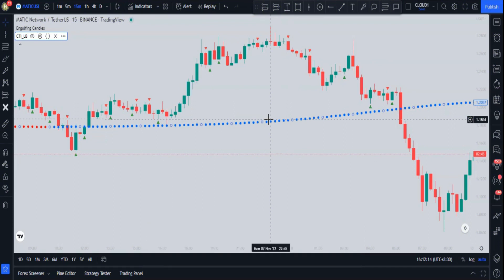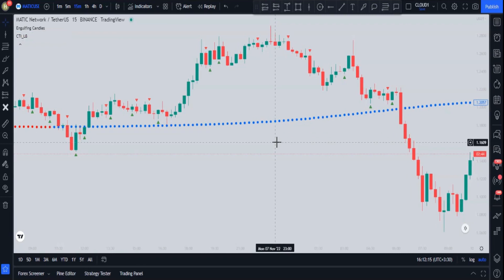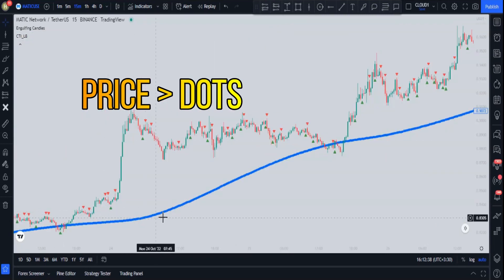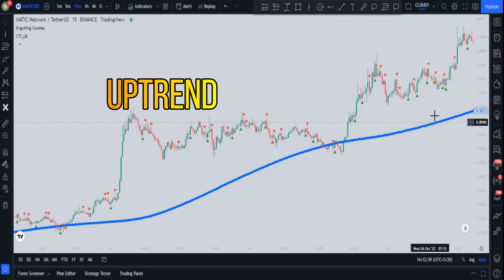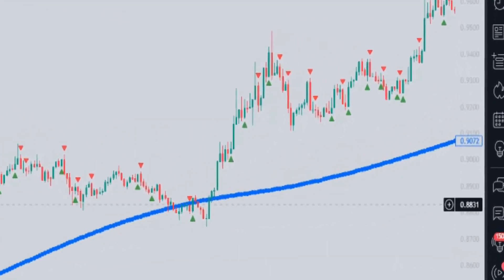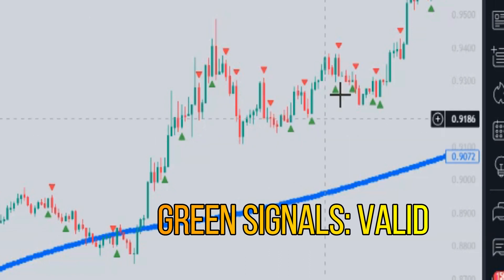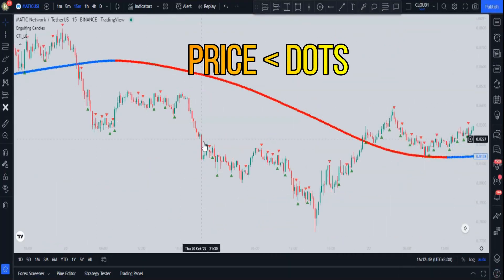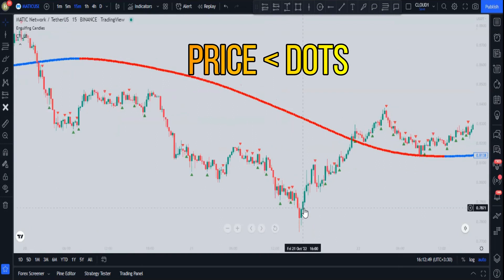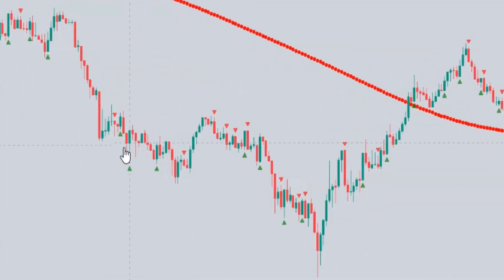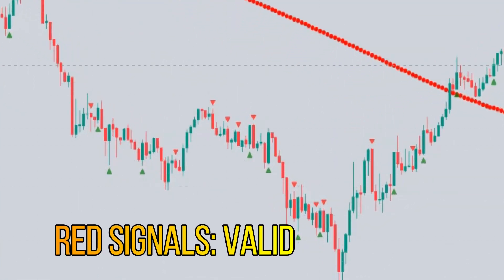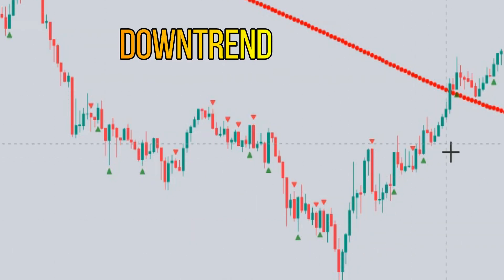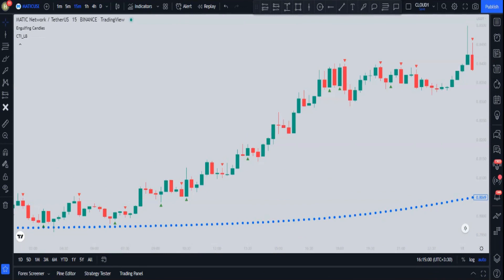The CTI indicator helps us detect the market movement direction. When the CTI dots are below the candles, momentum is increasing, so red triangles are invalid and only green triangles are valid signals. Whenever the CTI dots are above the price action, we should only take red triangles into consideration, because the market movement is decreasing.